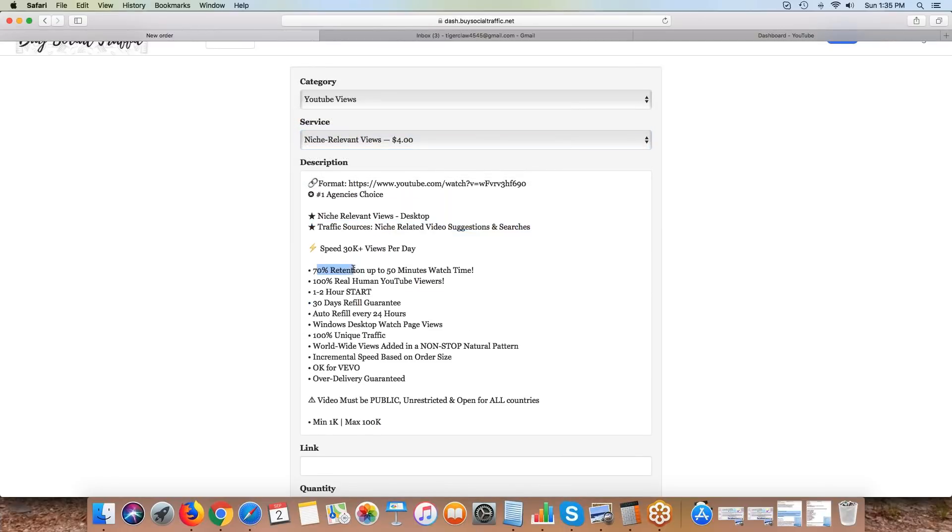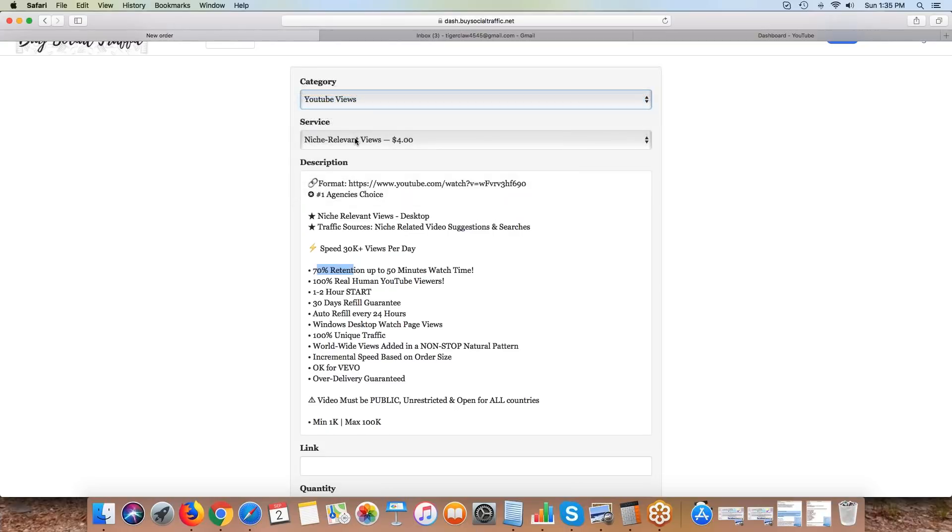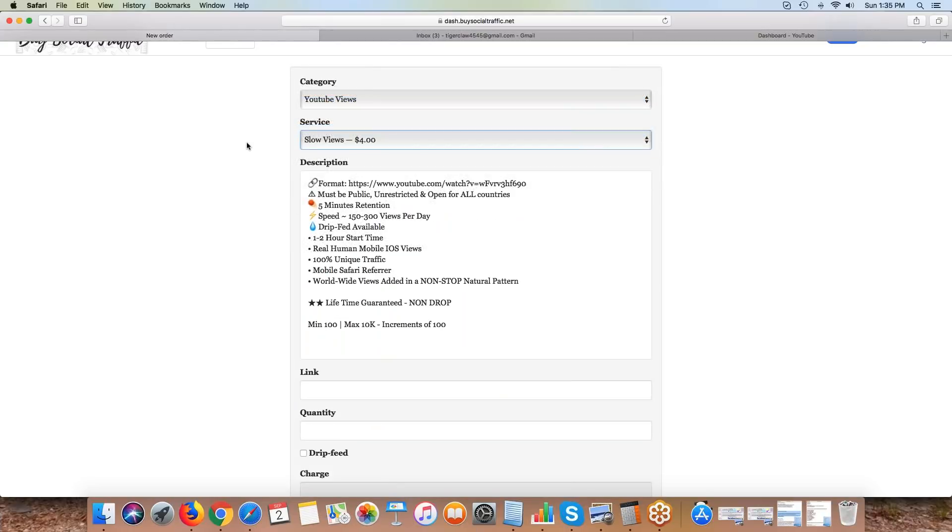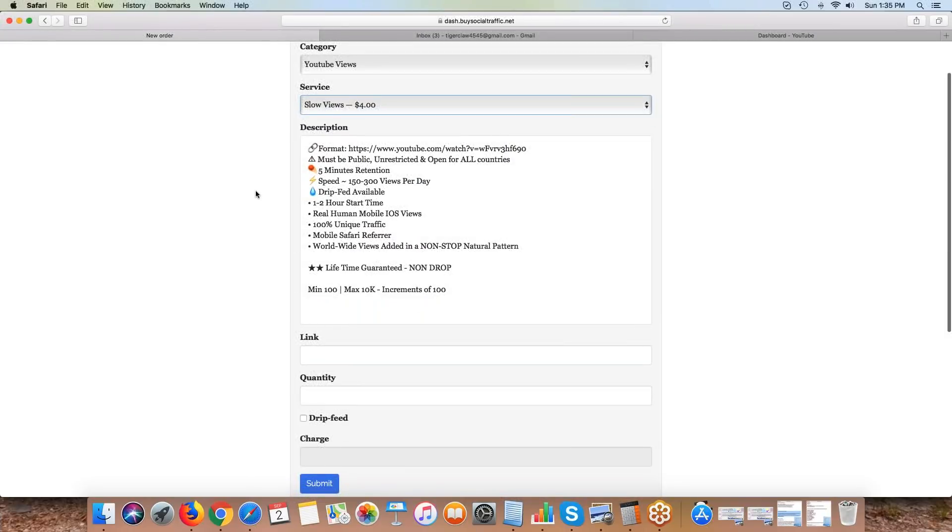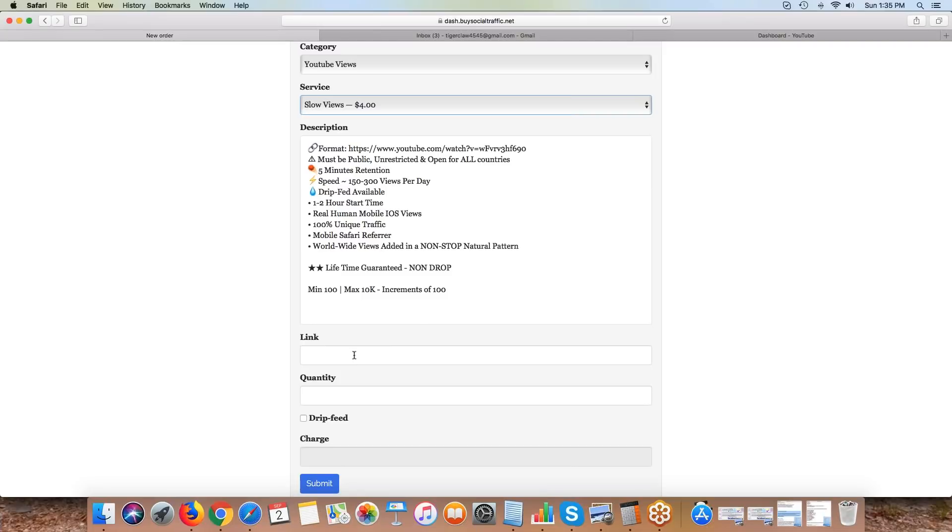We don't have high retention in here because most of our view services have a high retention already. This is a 70% retention on niche. We will soon have drip fed niche. With YouTube views slow views, we're giving you guys the ability to drip views over several days.